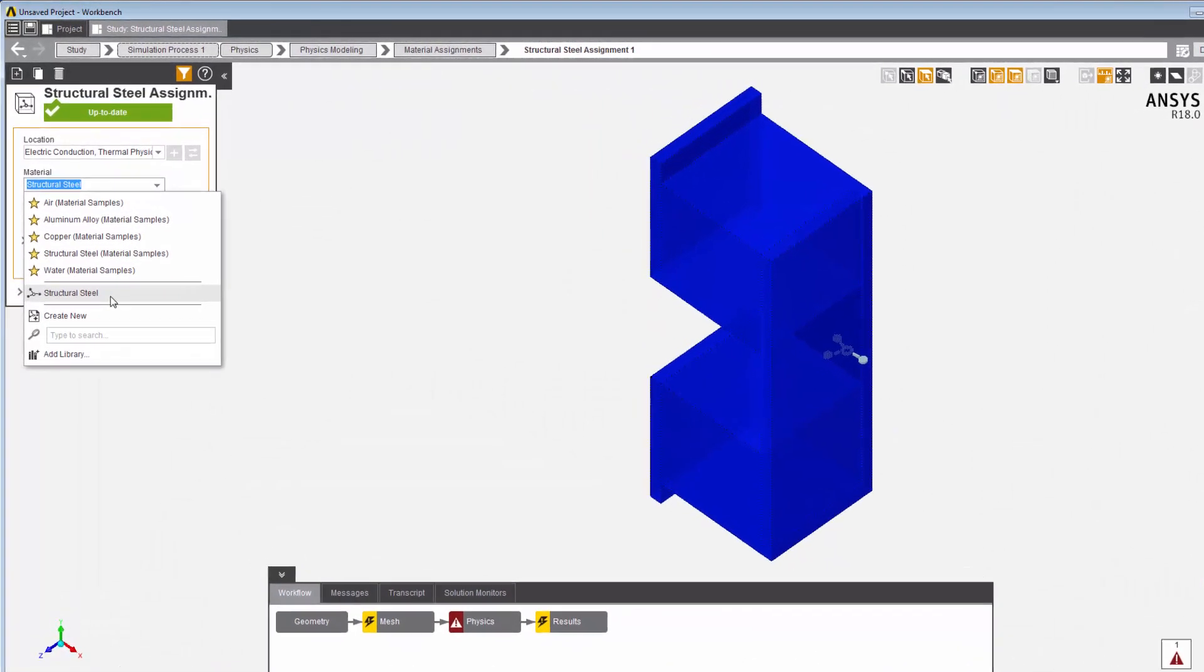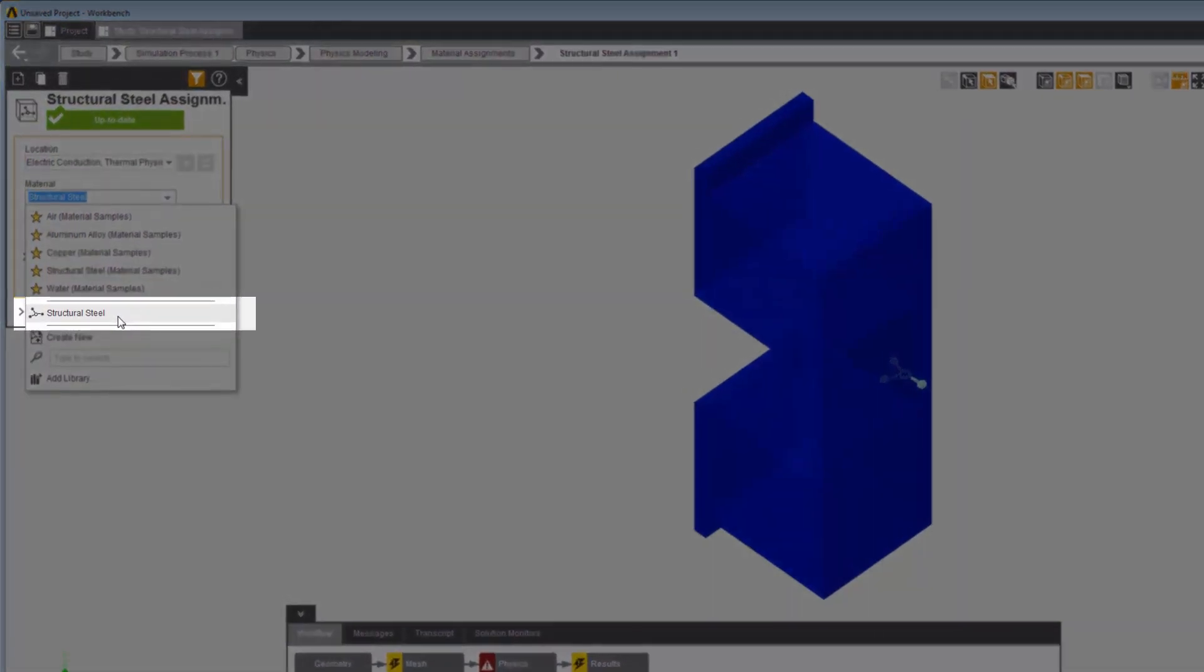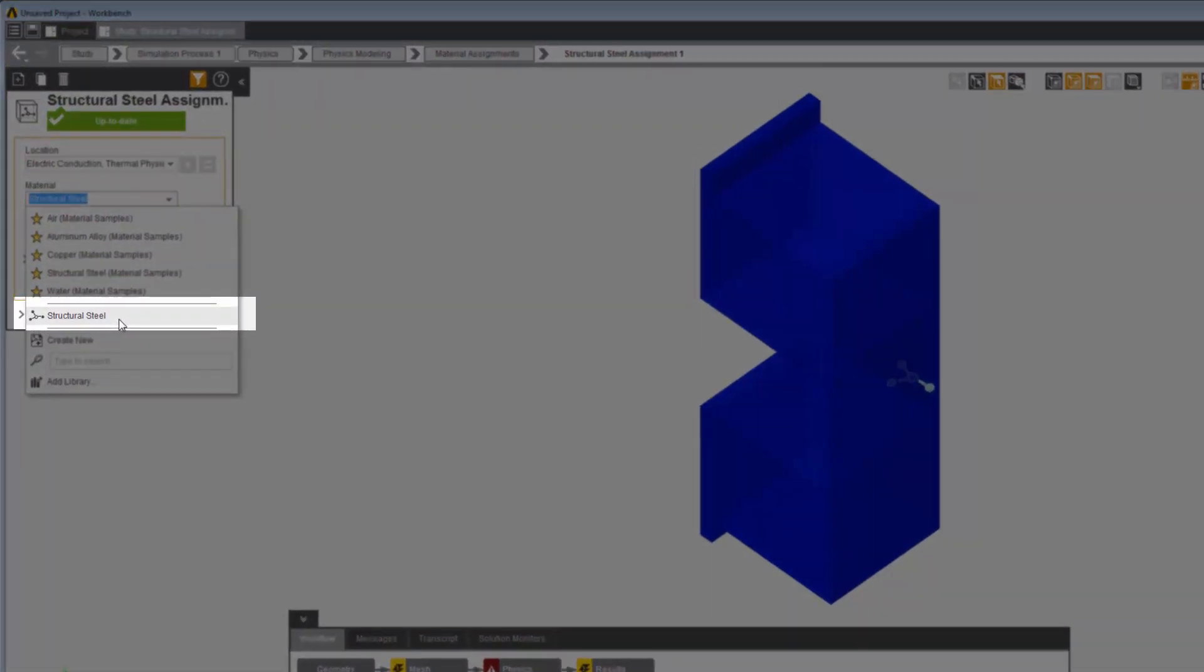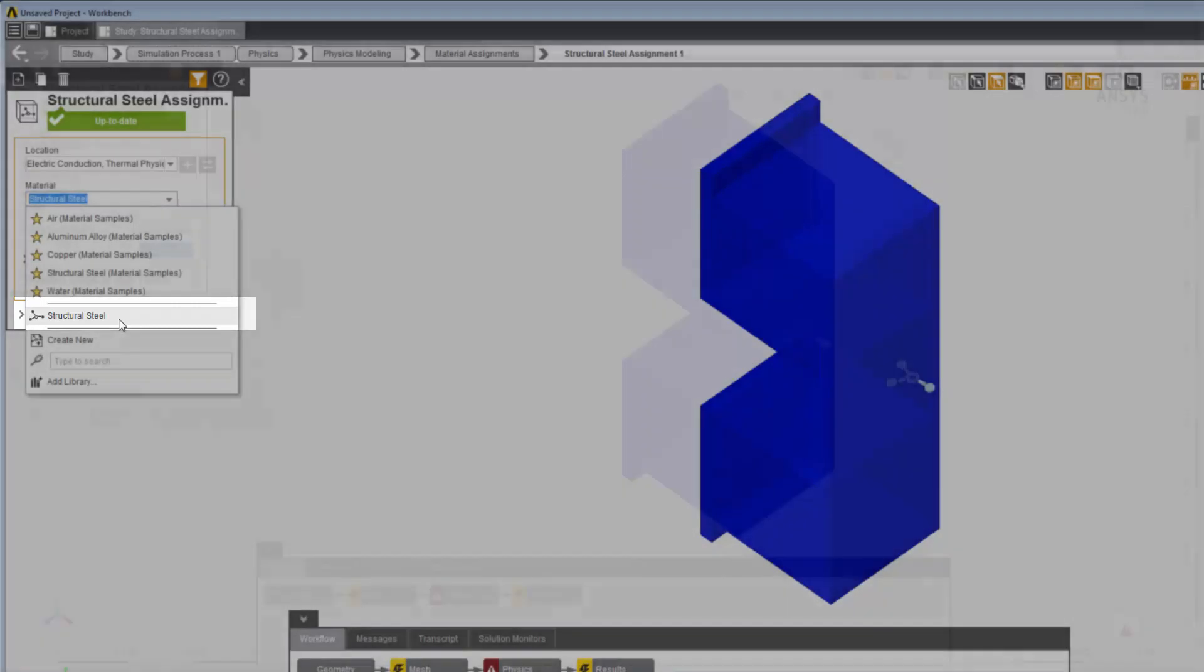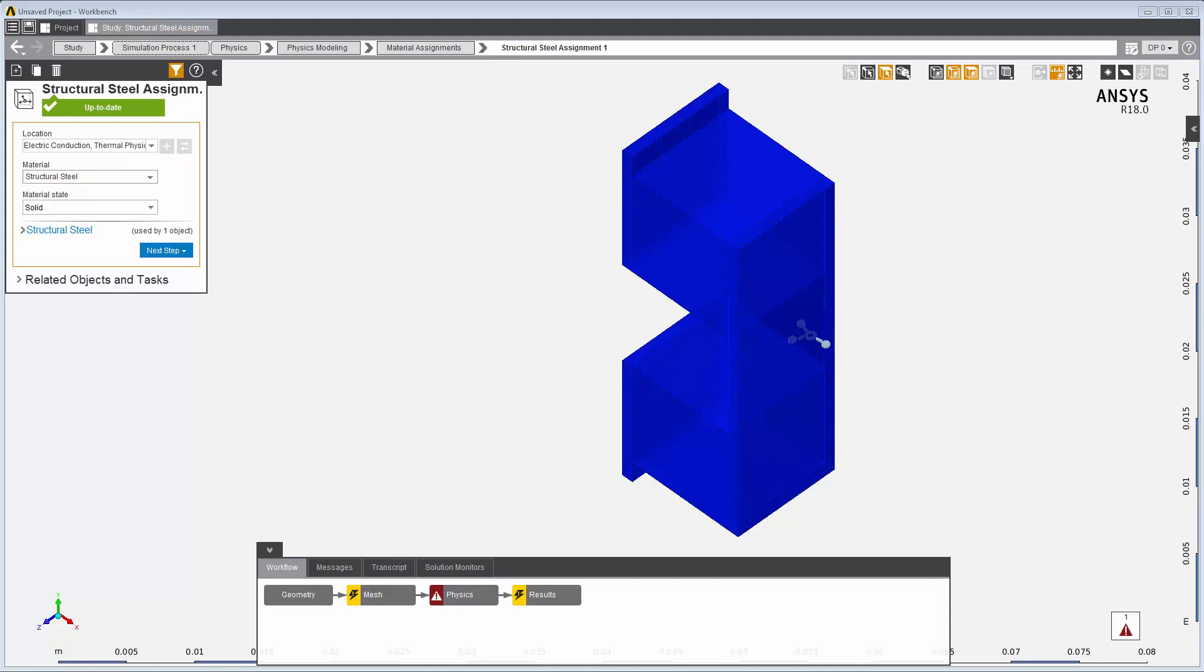This symbol indicates a material already used in this study, in this case the structural steel assignment we're viewing. Because I'm defining materials for a cooler consisting of two copper plates, a semiconductor pellet, and two semiconductors, I want to change the material to copper for the copper plate and pellet.